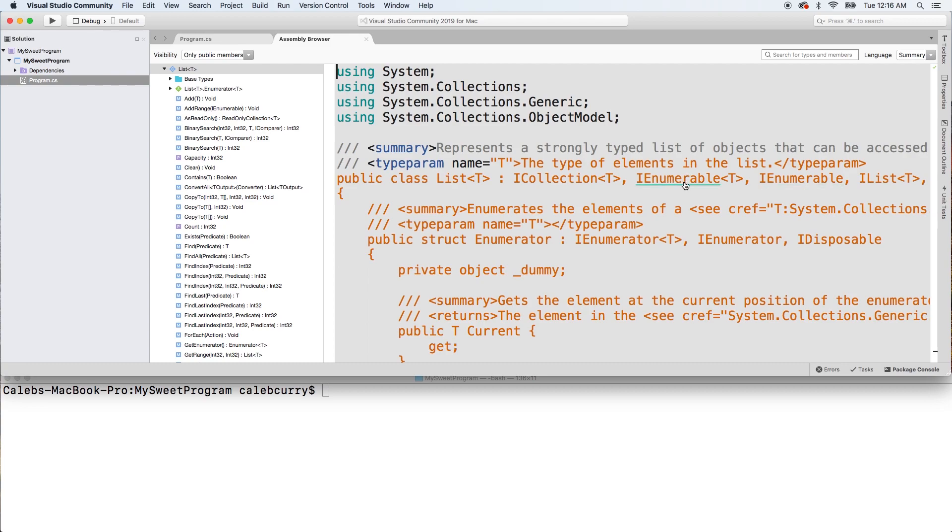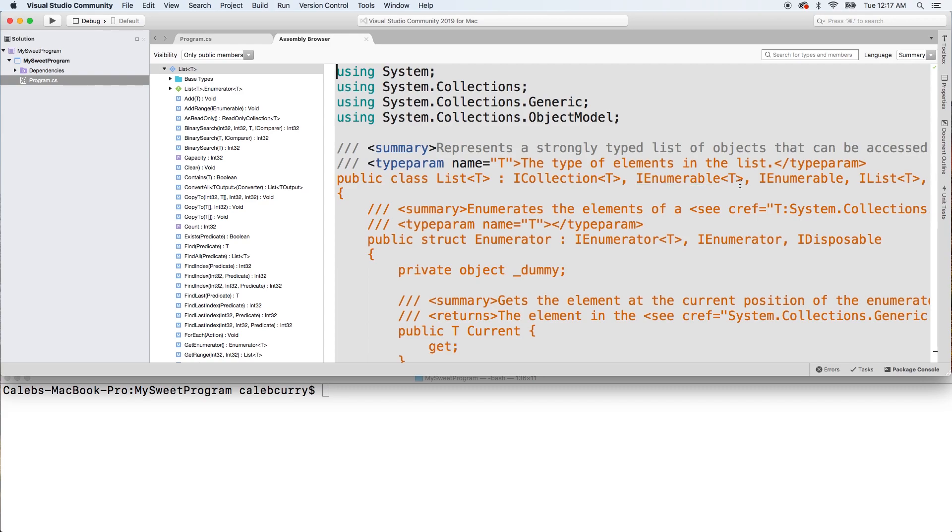You can see it right here. In here, IEnumerable is what defines the capability to be used in a foreach. So this list class, when it was made, it agreed to have the code needed to work inside of a foreach. So again, why exactly does list work inside of a foreach? Because it had that capability baked in when it was created. So if there are other types that implement IEnumerable, we should be able to use those inside of a foreach.